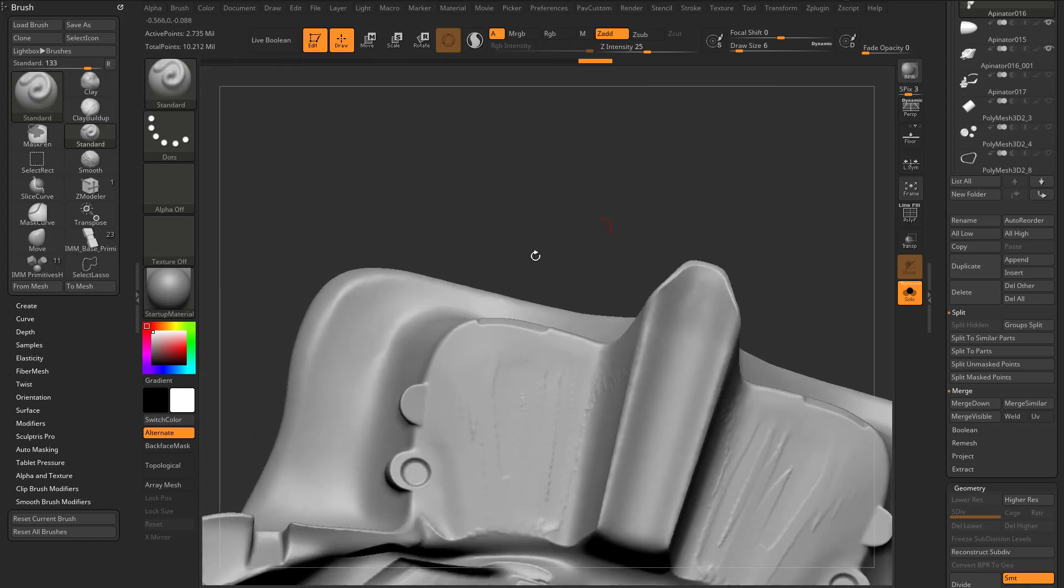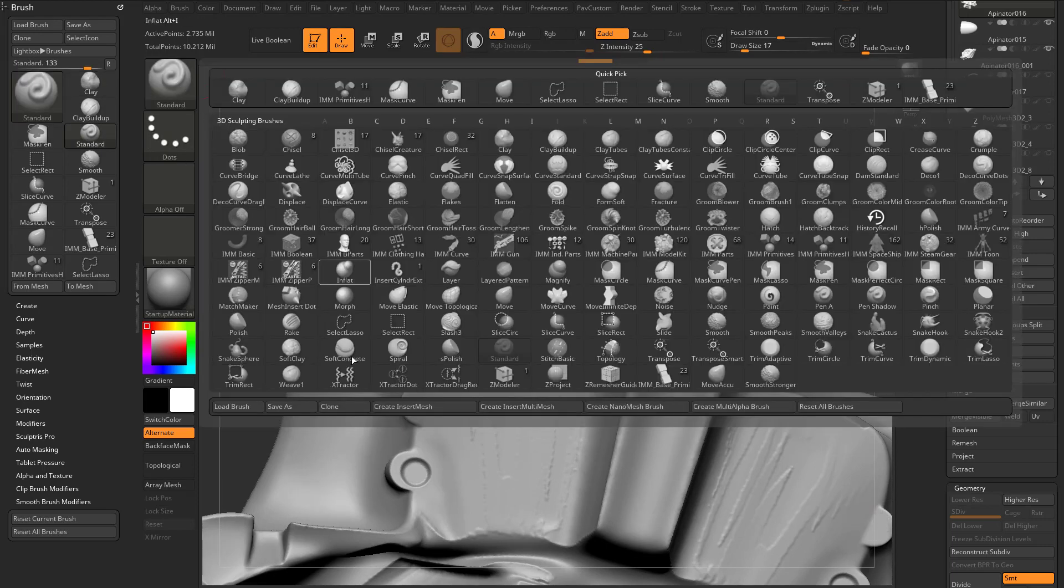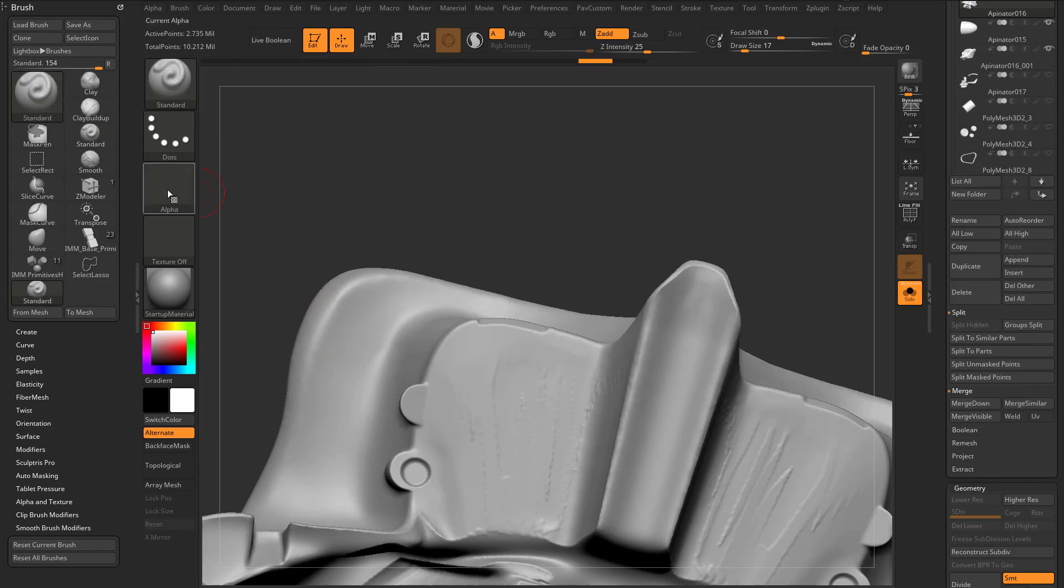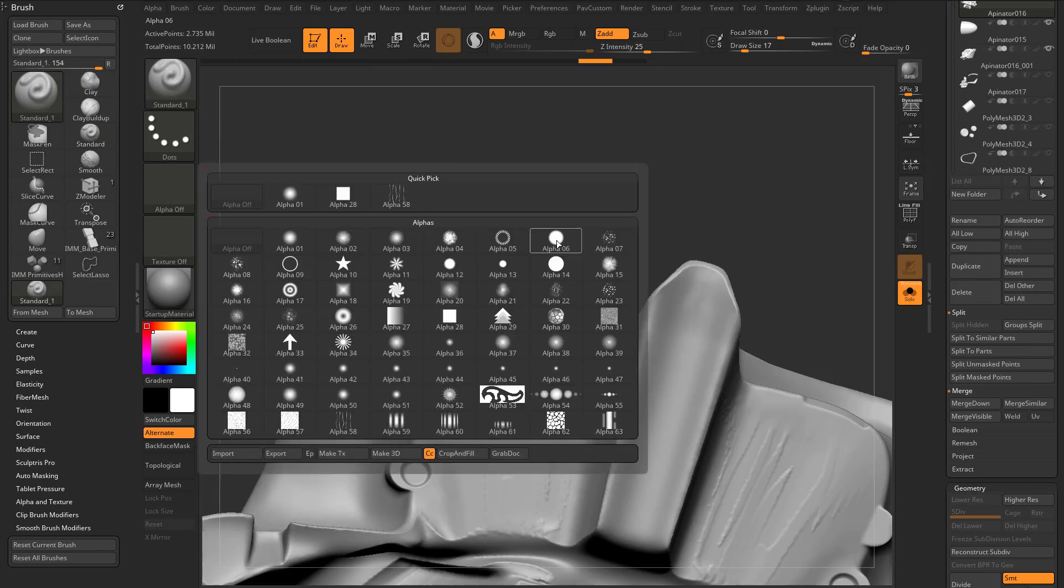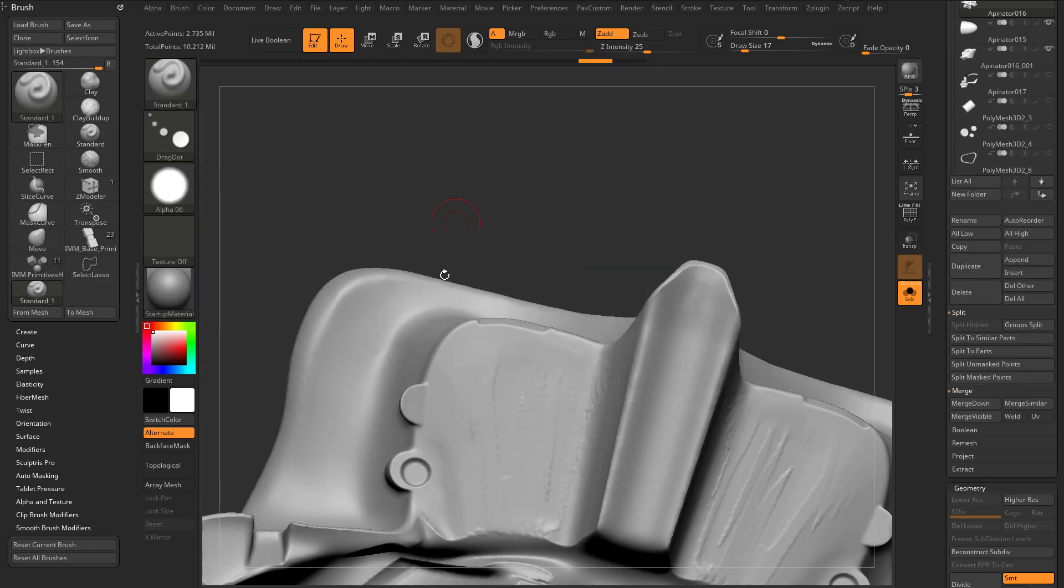And then while this is open, I can go through here with like my clay brush, and just kind of punch this in. Or I guess I could do a standard brush, and we can just clone this off, put maybe an alpha O6 in there with a drag dot stroke.